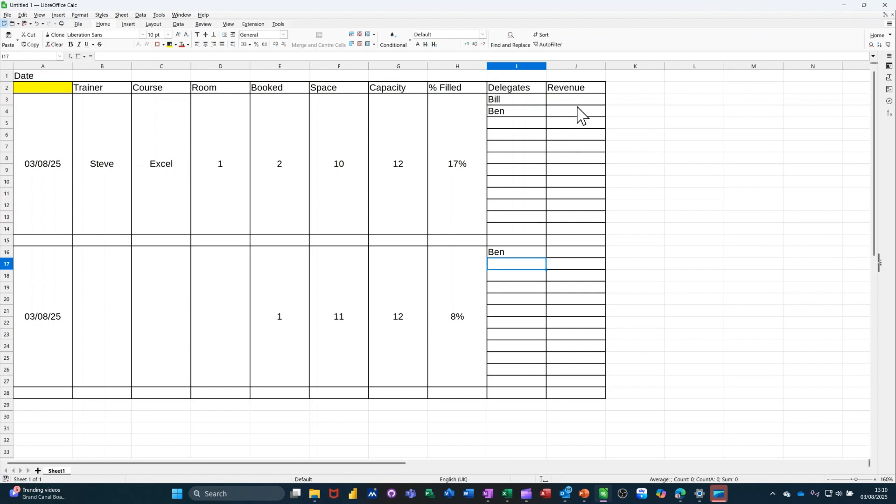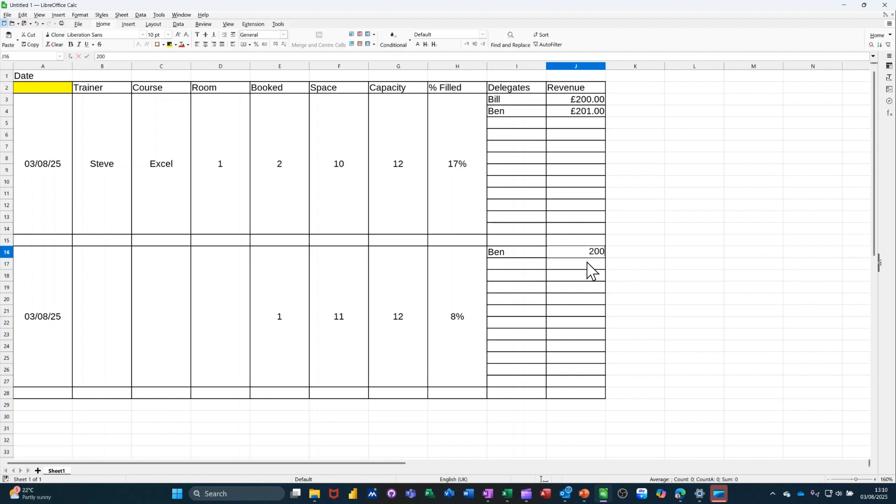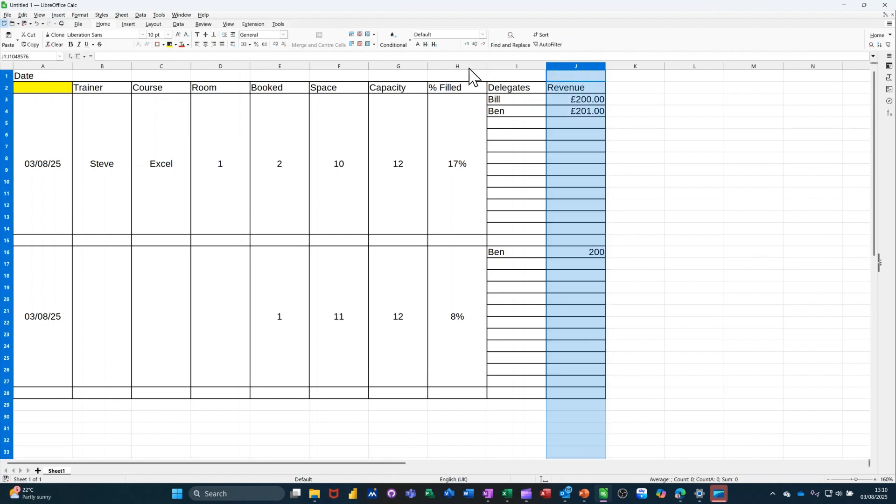Now, revenue. Let's say 200 pound per person. So we'll just pull them down. 200 pound. Want that making it to money. Same with this one, 200 pound. In fact, the whole column, the whole column should be money, to be honest. Like that.